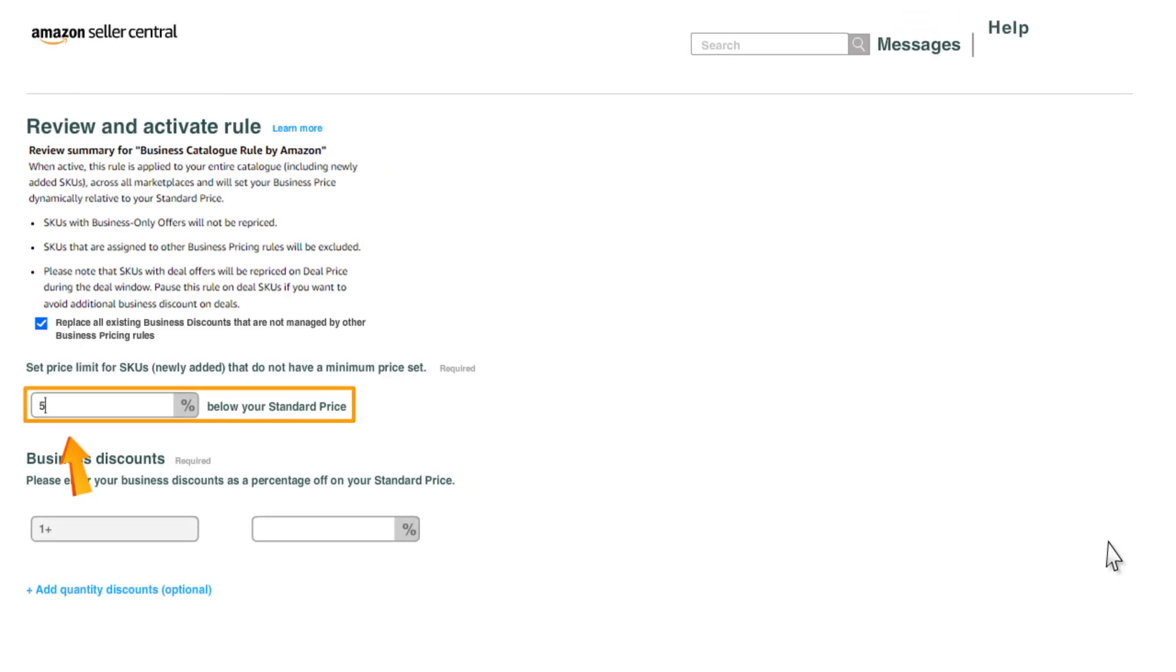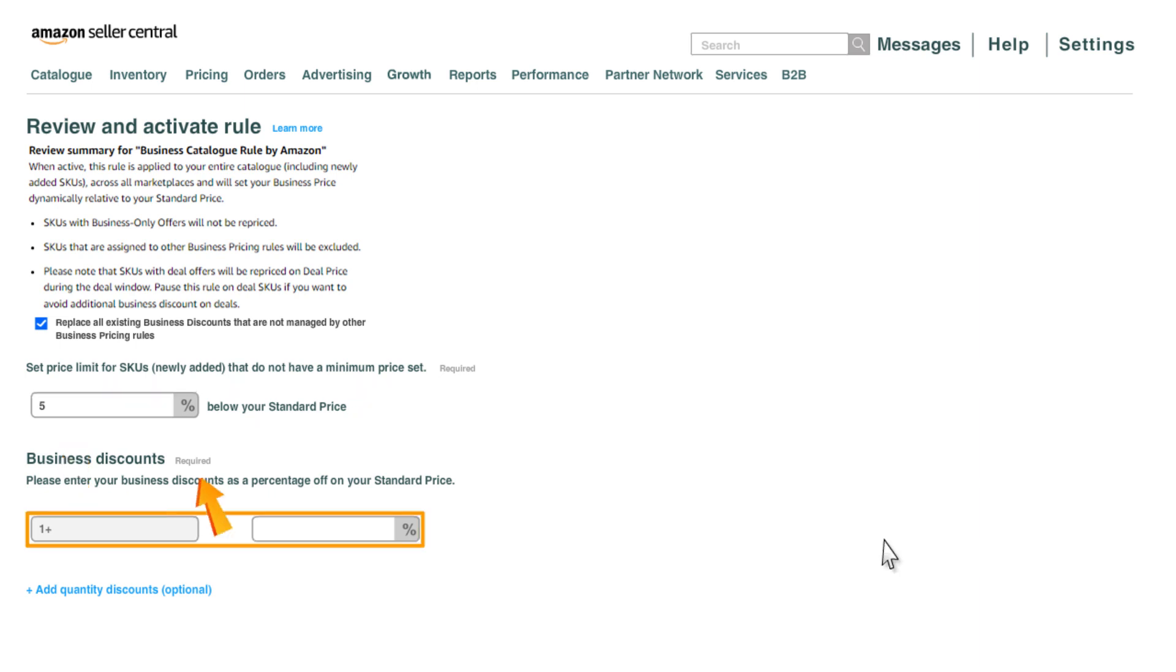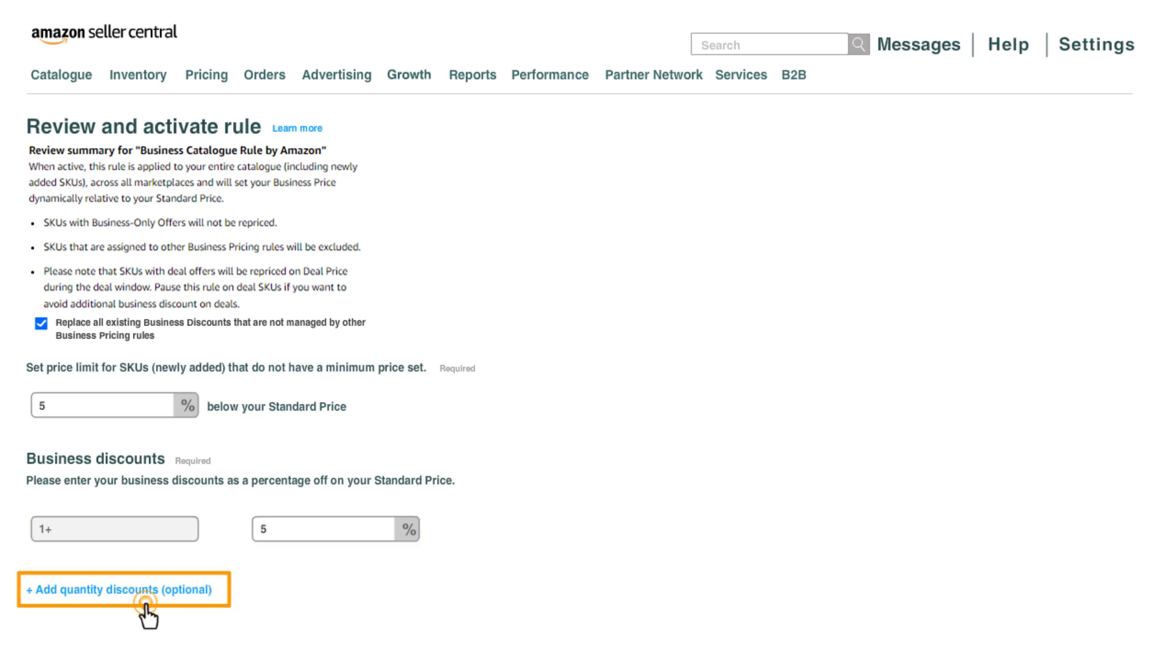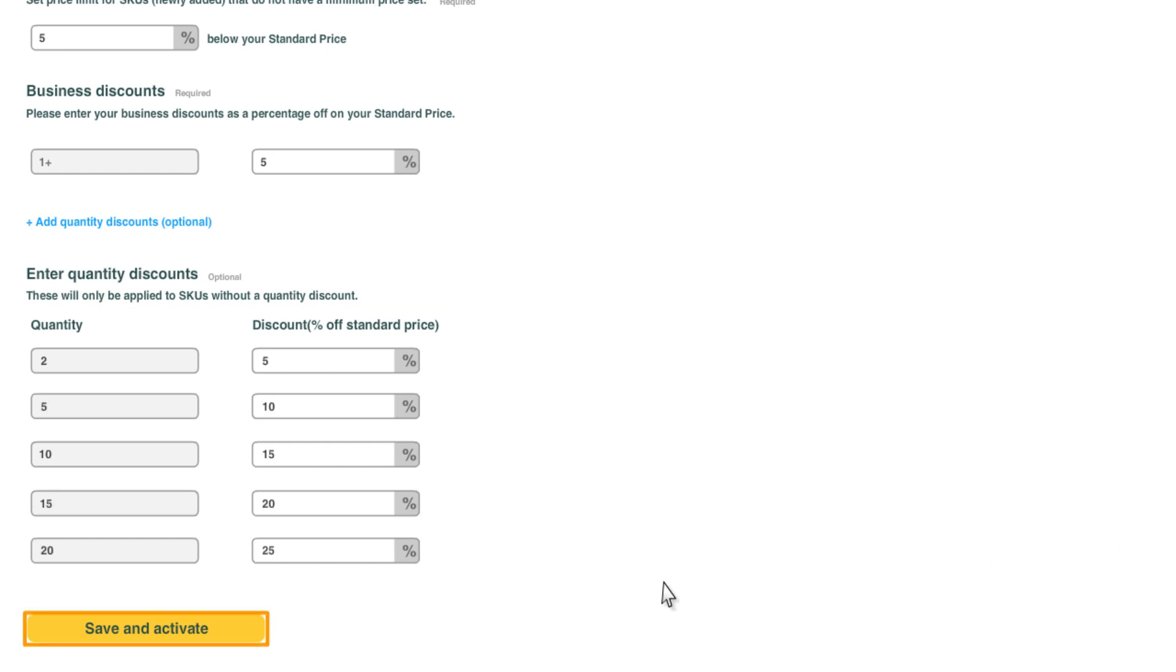You can set a price limit for SKUs that do not have a minimum price set. Set business exclusive price for single quantity under business discounts section. Add quantity discounts as a percentage of your standard price under the enter quantity discounts section. Once done, click on save and activate.